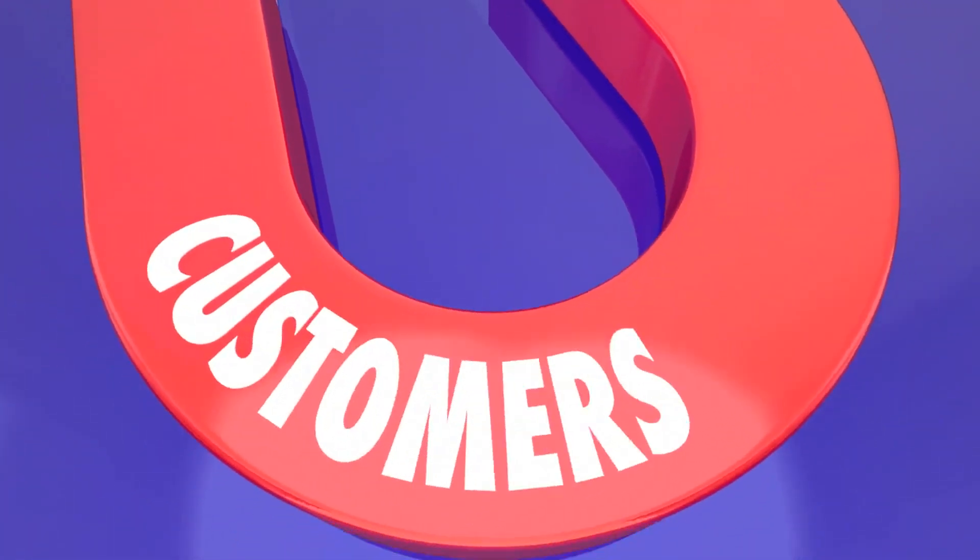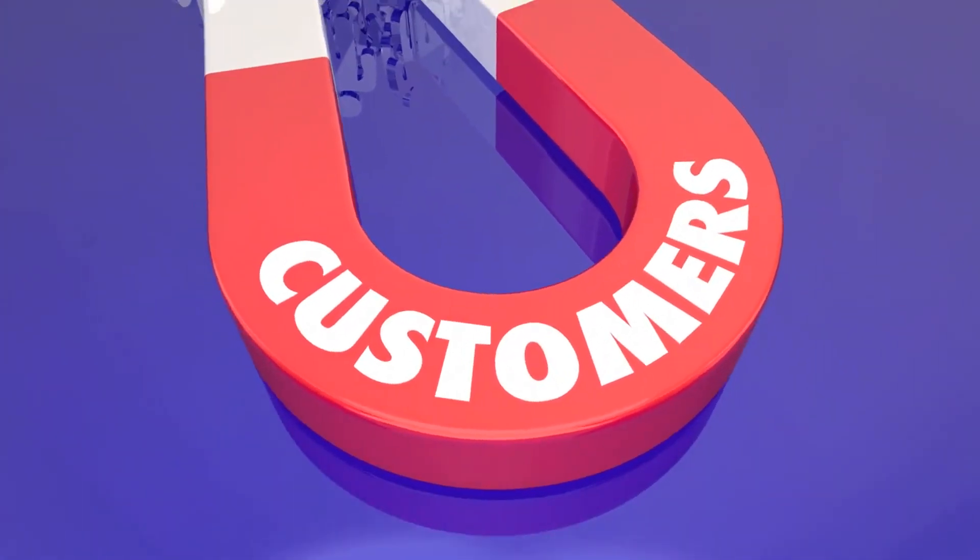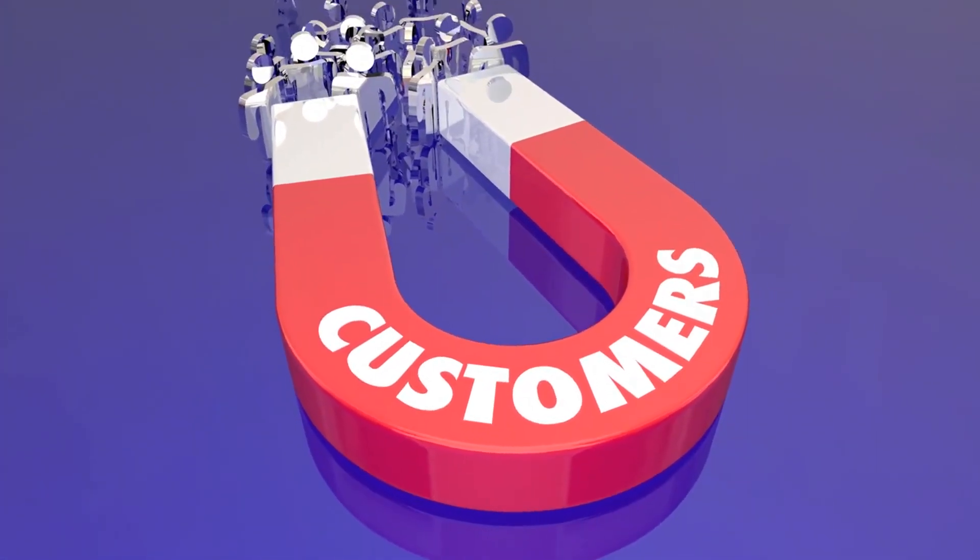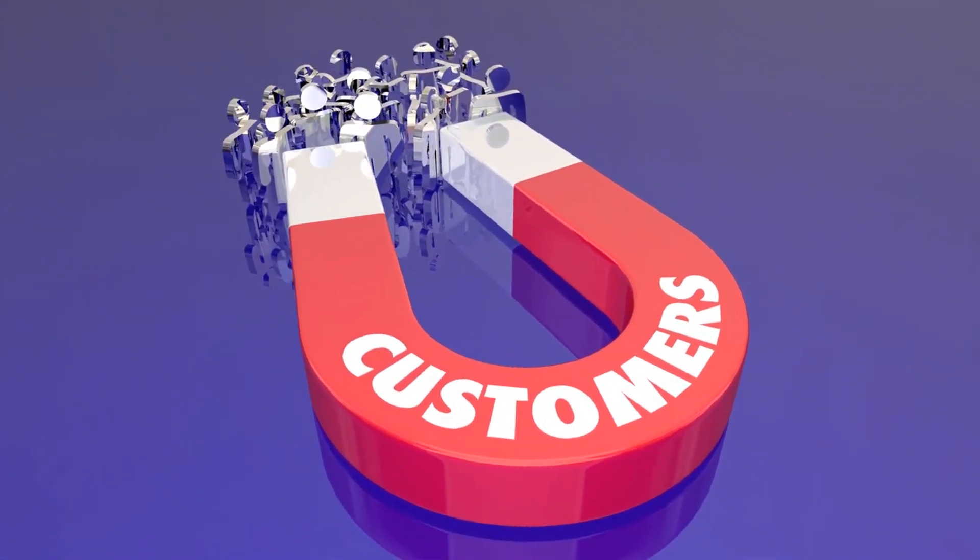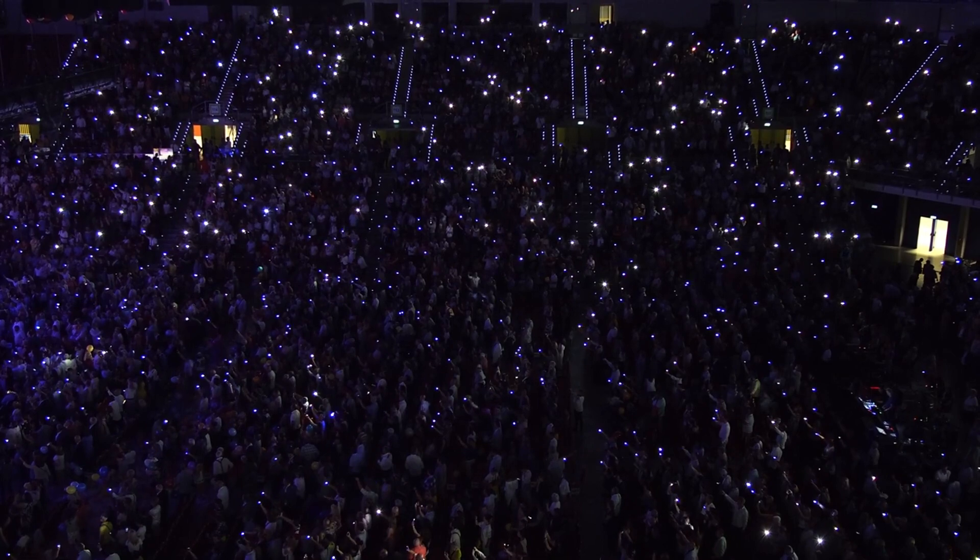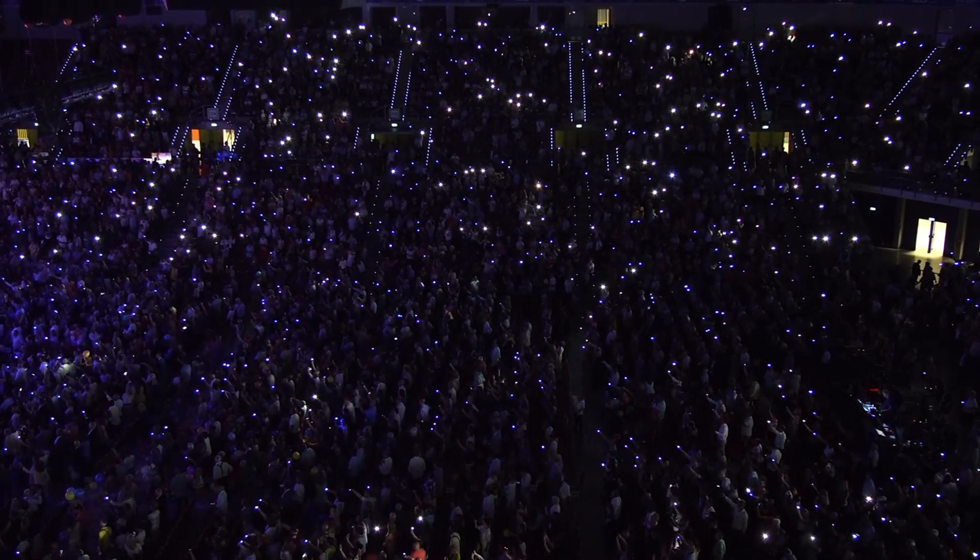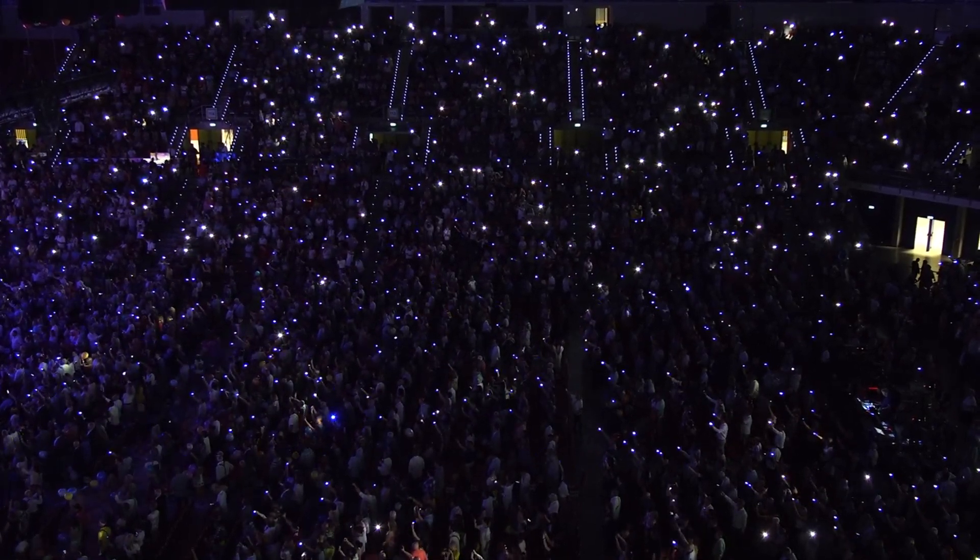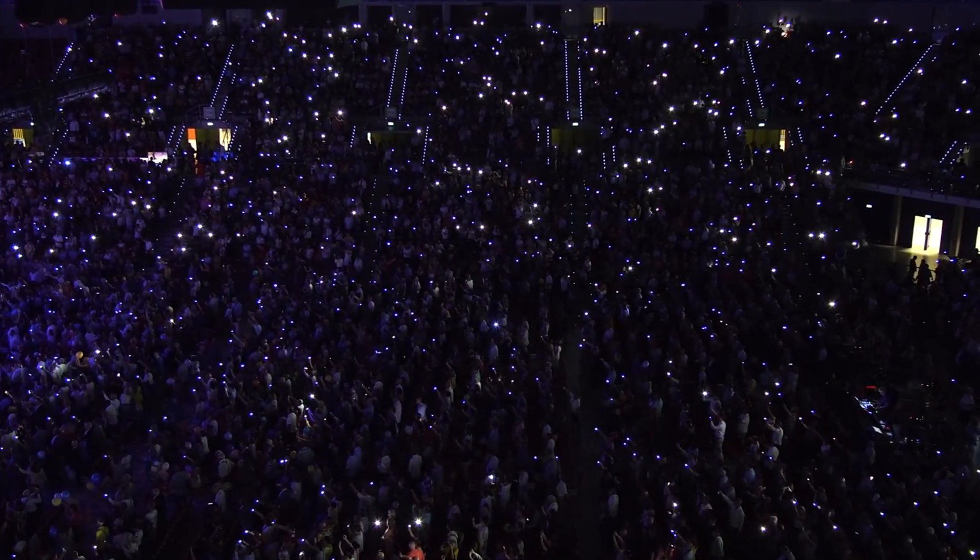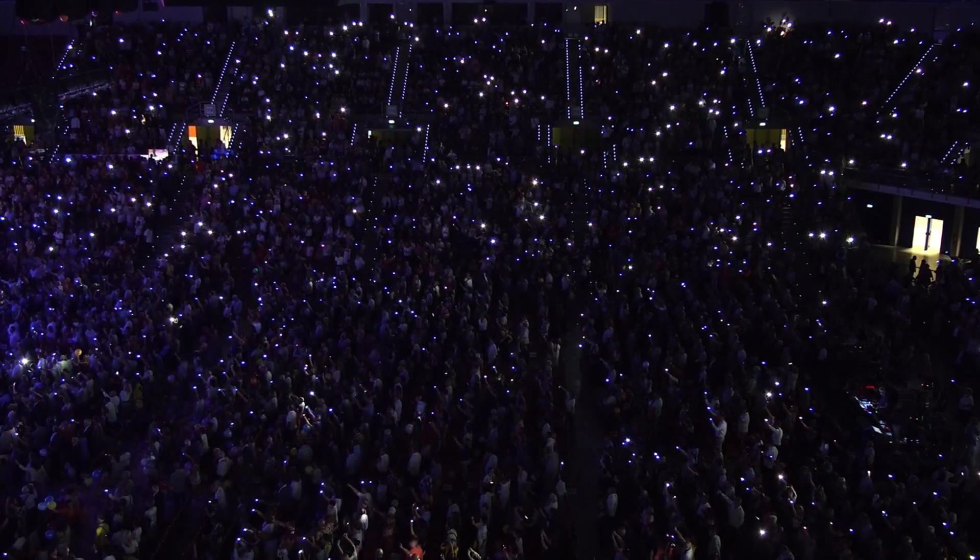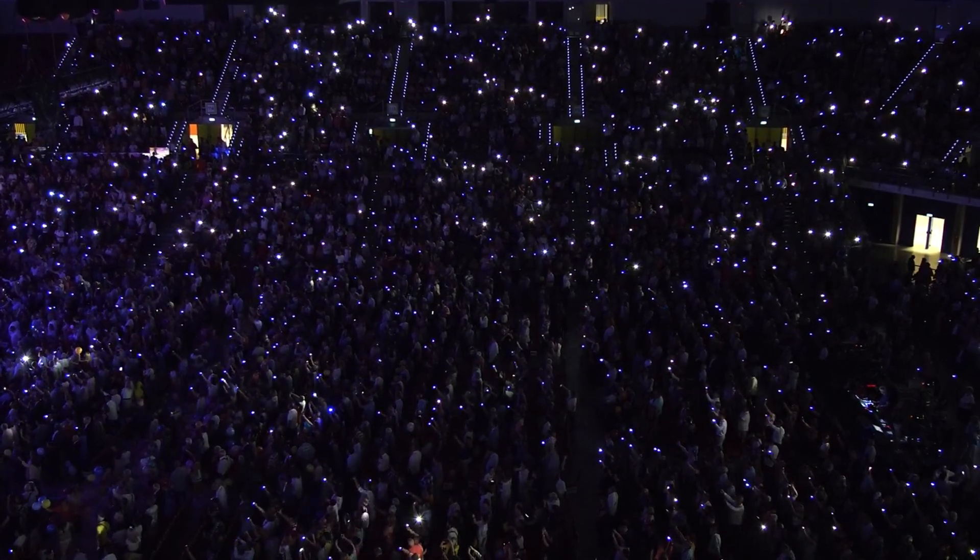Consider flash mobs or pop-up events. These can create a memorable experience for participants and generate word-of-mouth promotion. For instance, T-Mobile's flash mob dance in London's Liverpool Street Station went viral, with over 40 million views on YouTube.